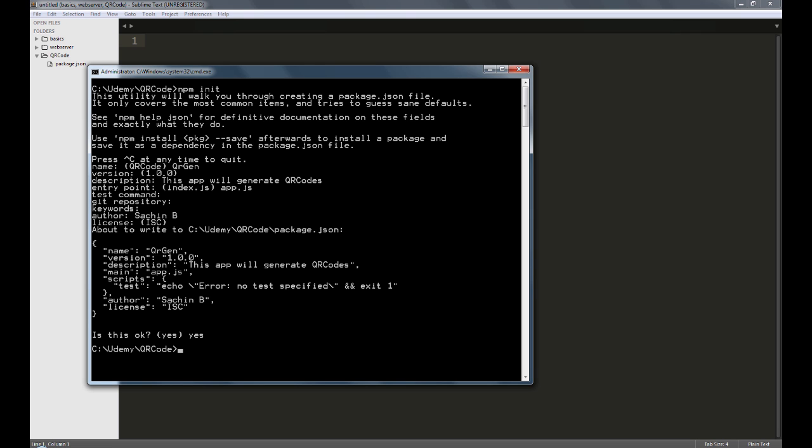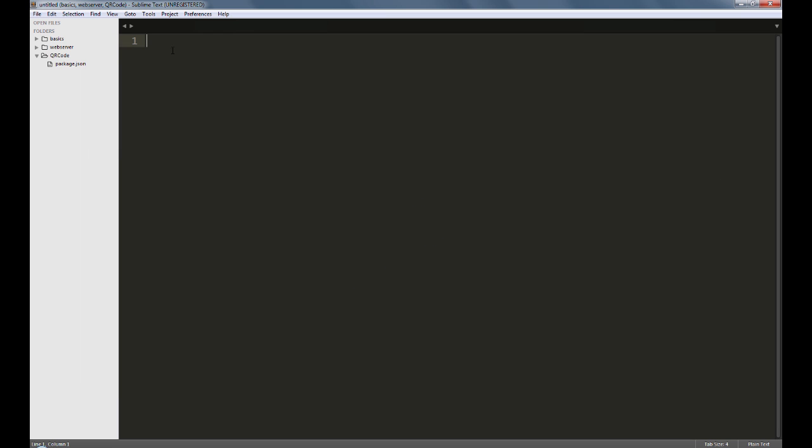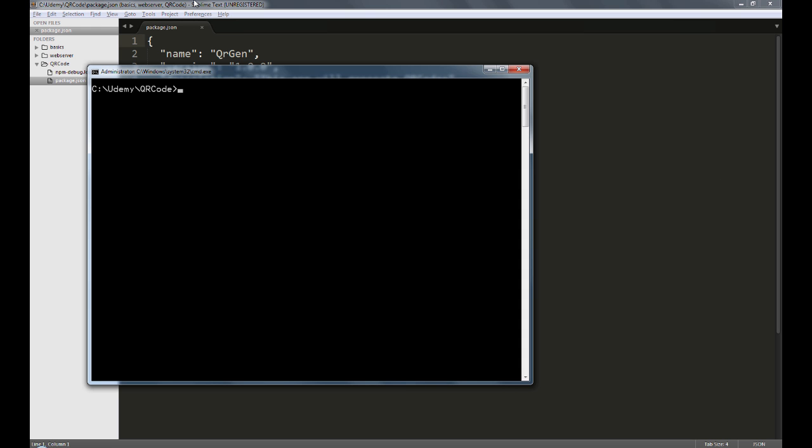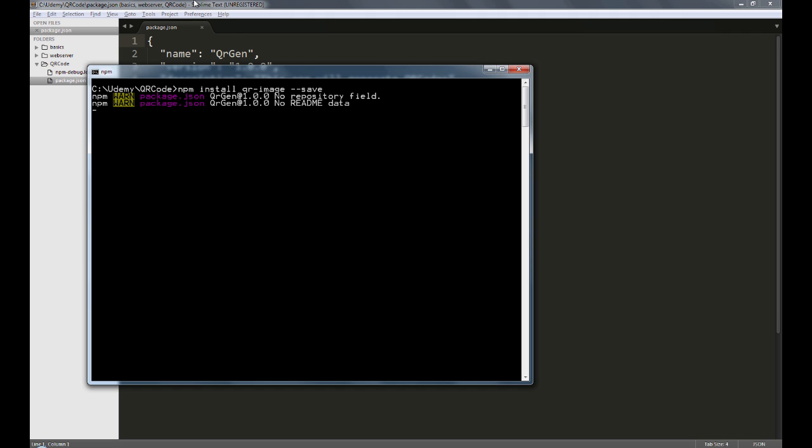Once done, you'll see a package.json created for you in the folder. Let's download the QR-image module. We'll type npm install qr-image which is the name of the package followed by double hyphen save and press enter.